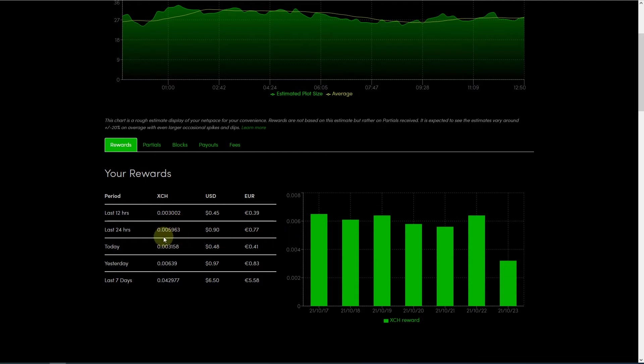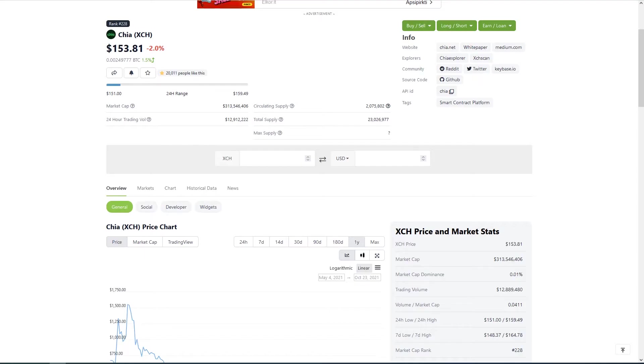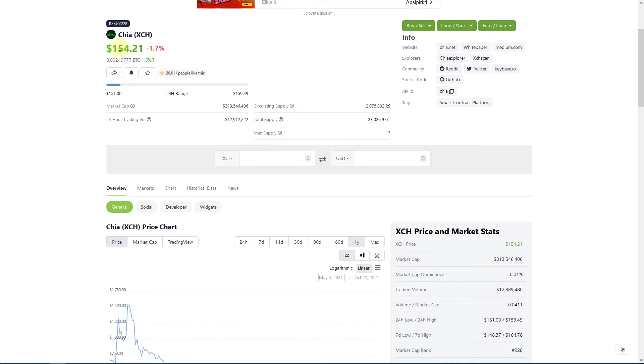As we can see we were able to earn like 0.04 chia coins a week, and if we take a look at the price we can see that chia costs $153, oh $154 at the moment.